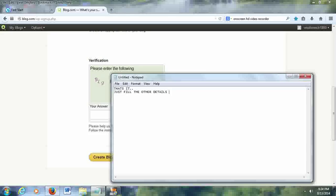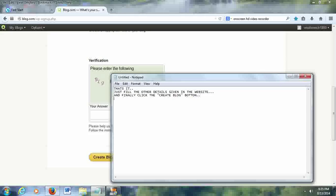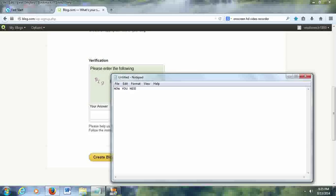Click the create blog button. Finally, you must have to log into your blog address and then edit the template and design the blog.